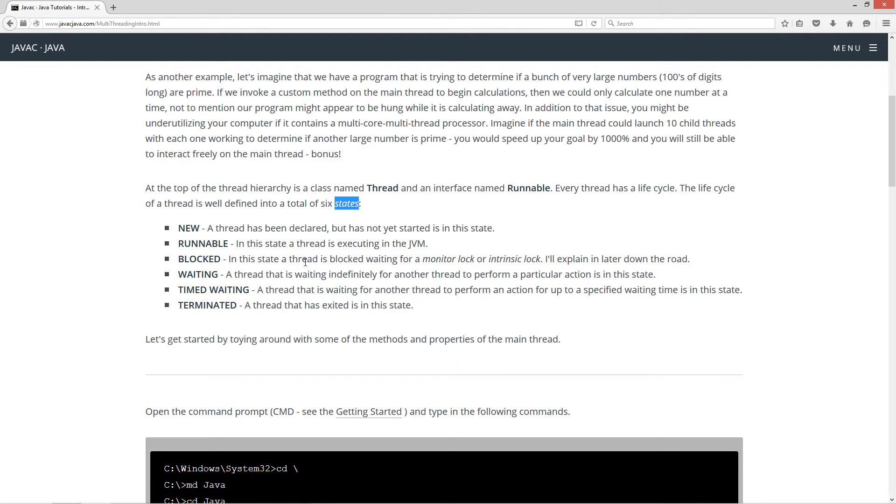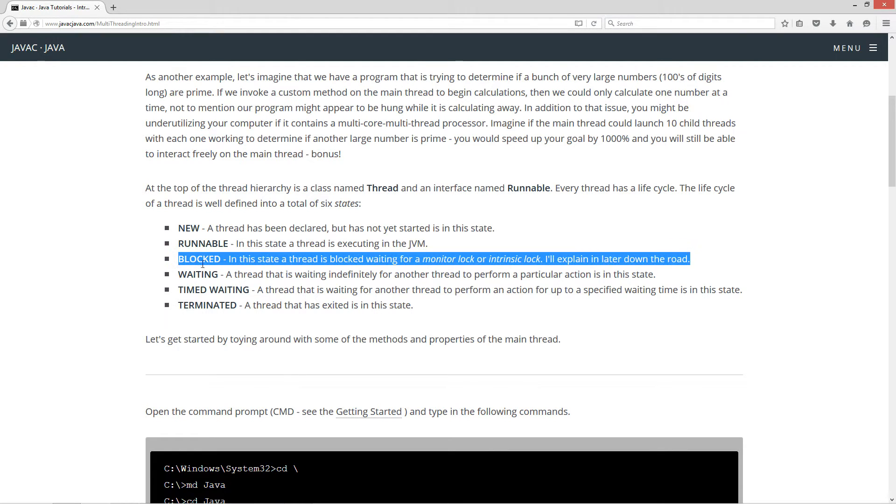Blocked - in this state a thread is blocked waiting for a monitor lock or intrinsic lock. I'll explain what this means later on down the road, don't worry about that for now.